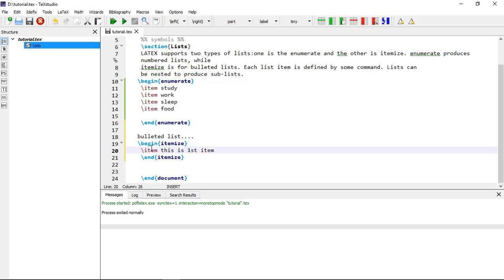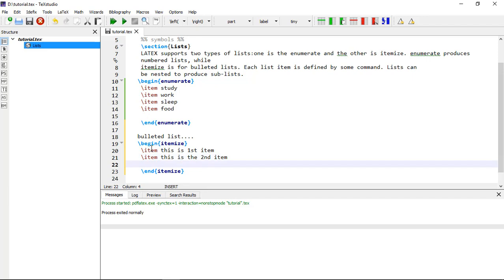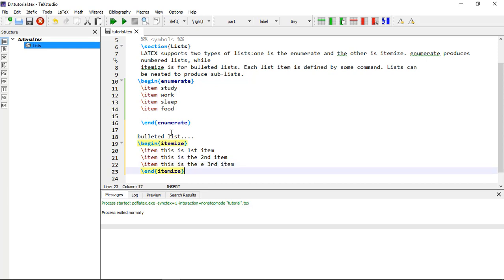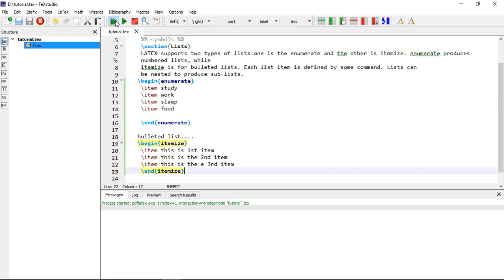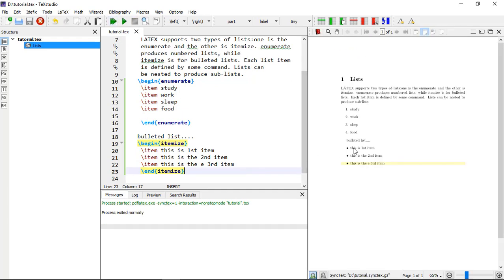This is the first item in the bulleted list. Then another backslash item gives you the second item, and finally backslash item gives you the third item. This is our bulleted list — let's compile it. Here is the bulleted list rendered.